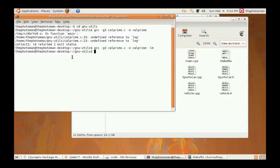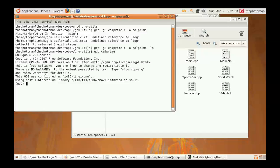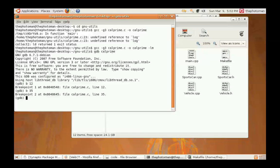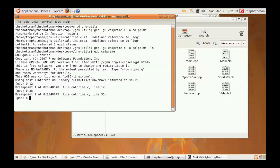So, now we're ready to run the debugger. So, gdb, CalPrime. We're going to set our breakpoints at line 12, break at line 35, break at line 37, and I think I forgot one at 32.